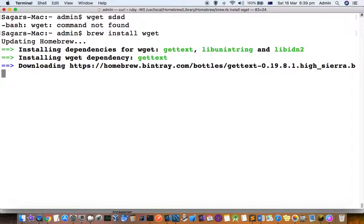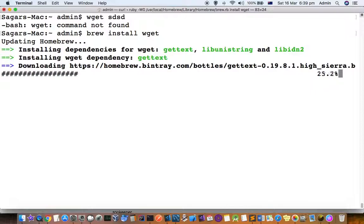It is first installing the dependencies for wget — that is gettext, lib-unistring, and lib-idn2 — and finally it will install wget itself.